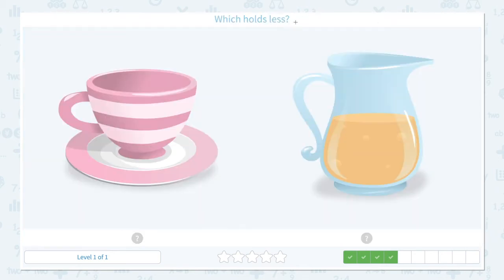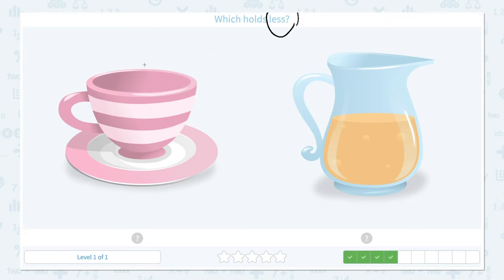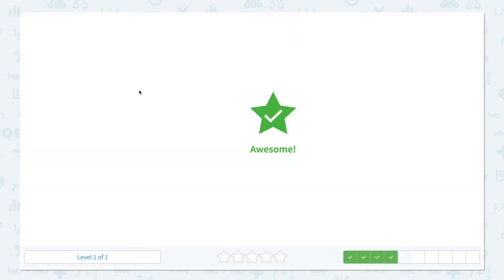Click scratch pad and circle the keyword 'less.' Now let's imagine the teacup you have at home and a pitcher. Which one do you think holds less water? 'Less' means a little amount. I think a teacup can't hold that much water, so I think this is the answer.